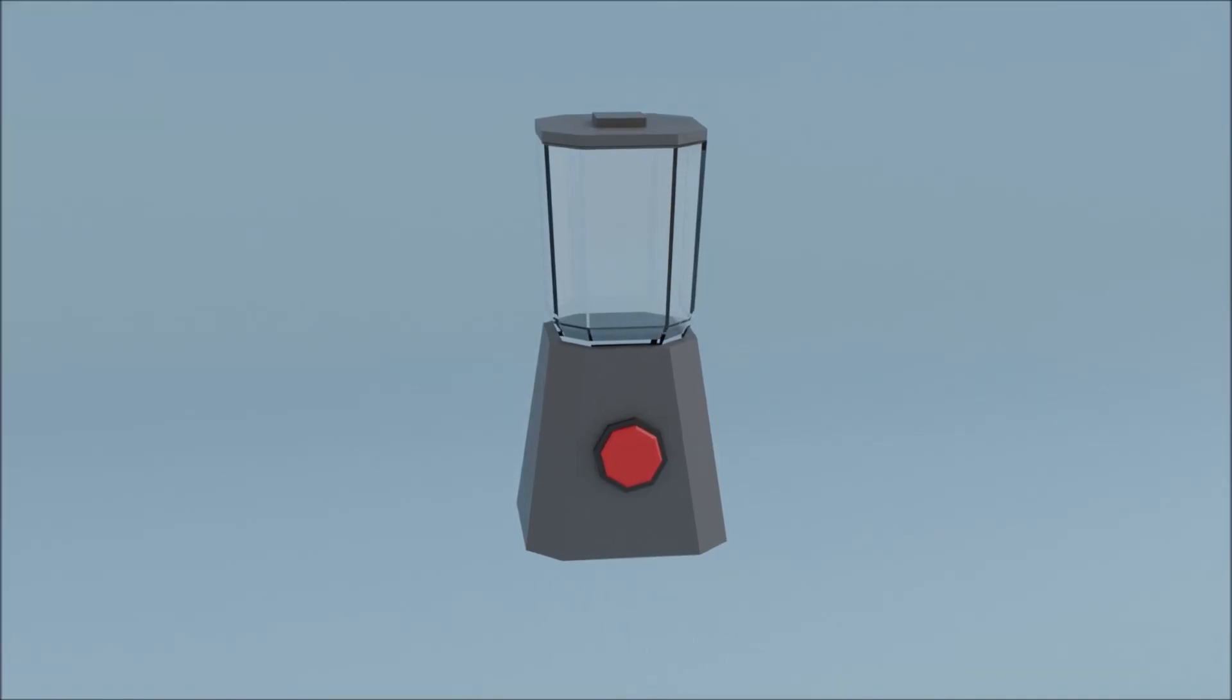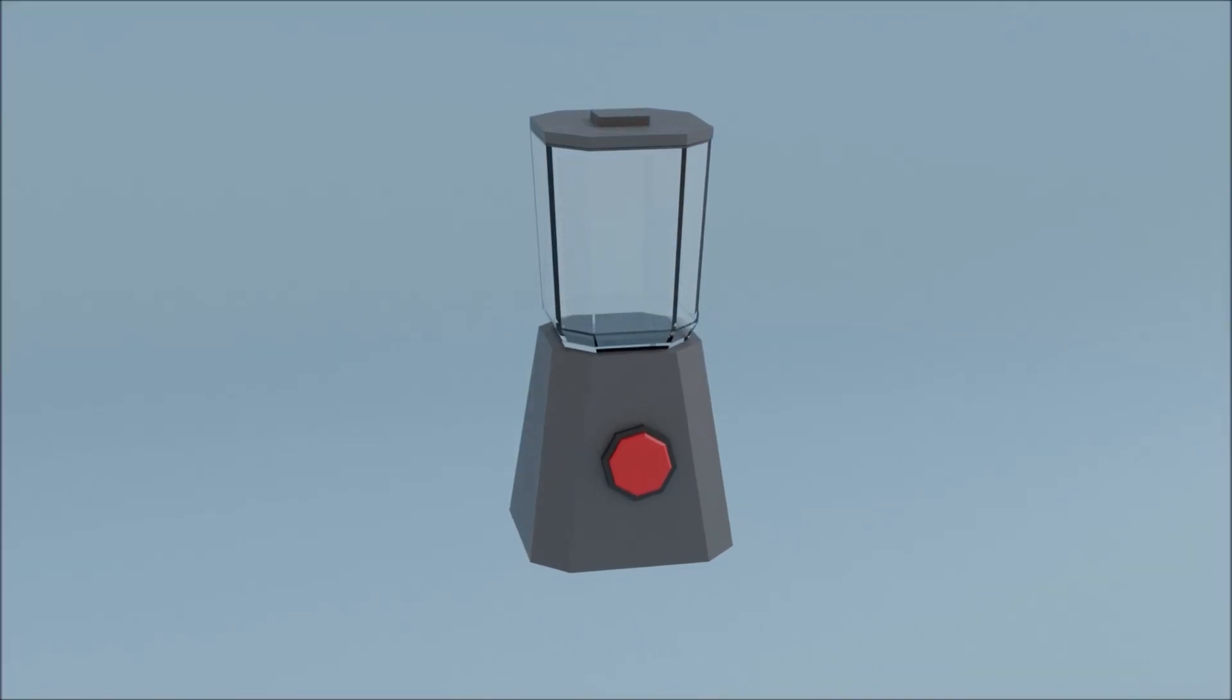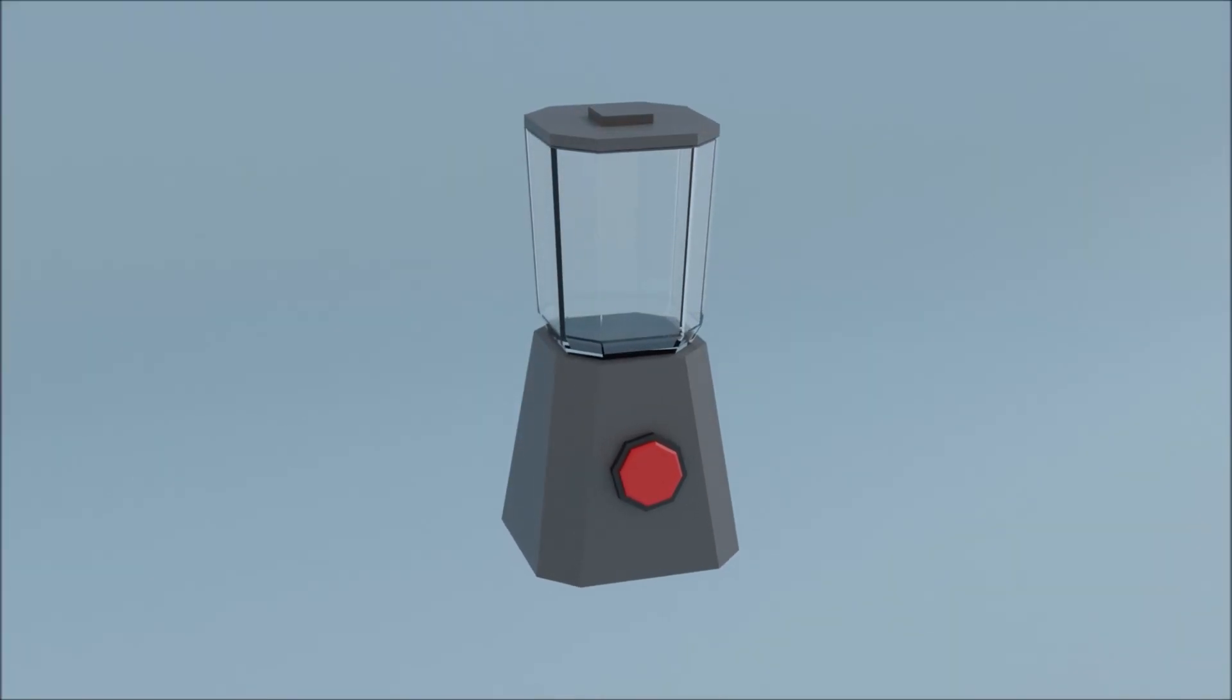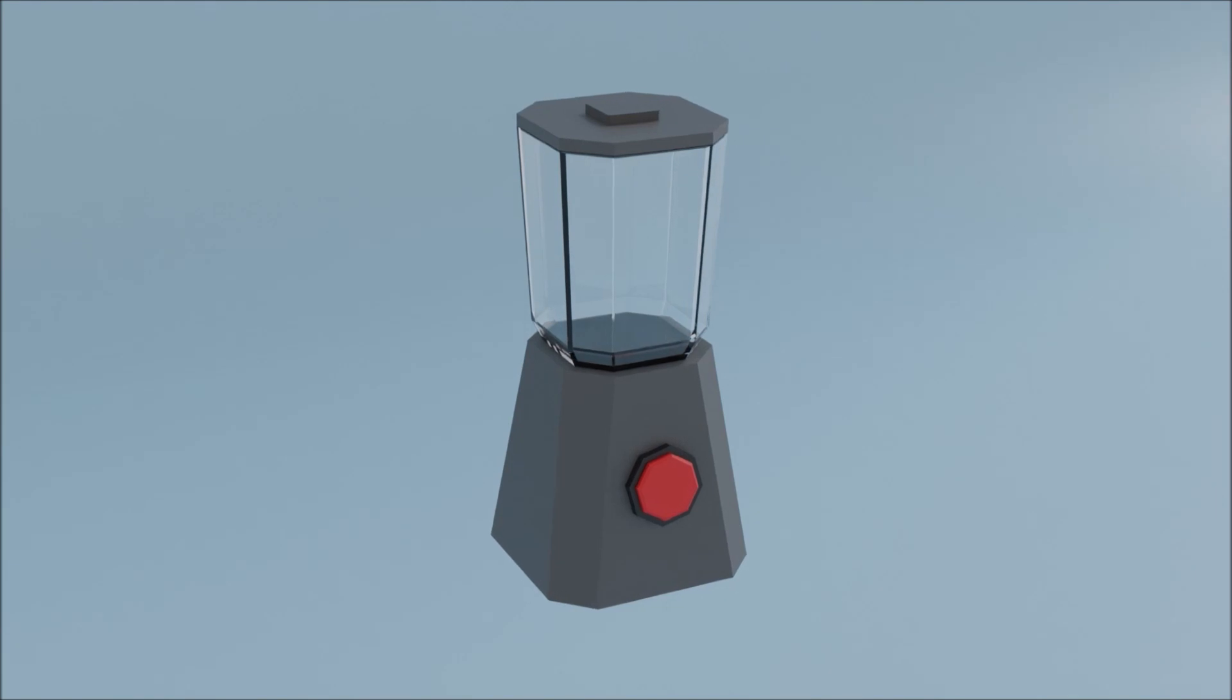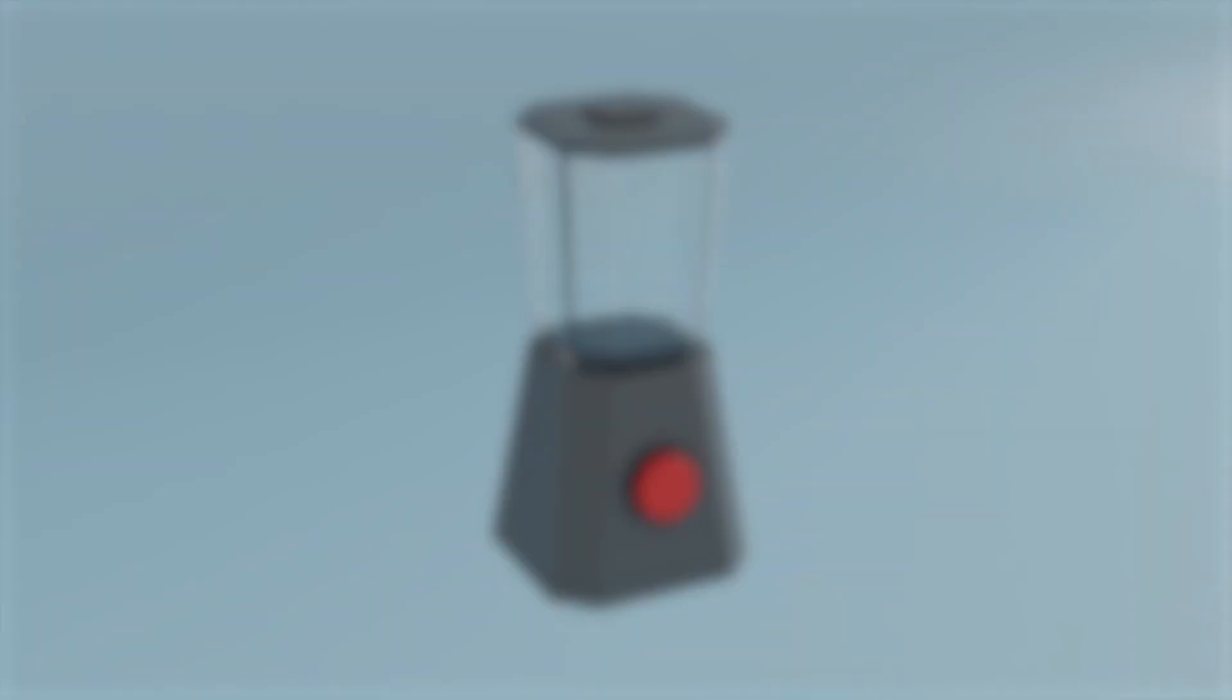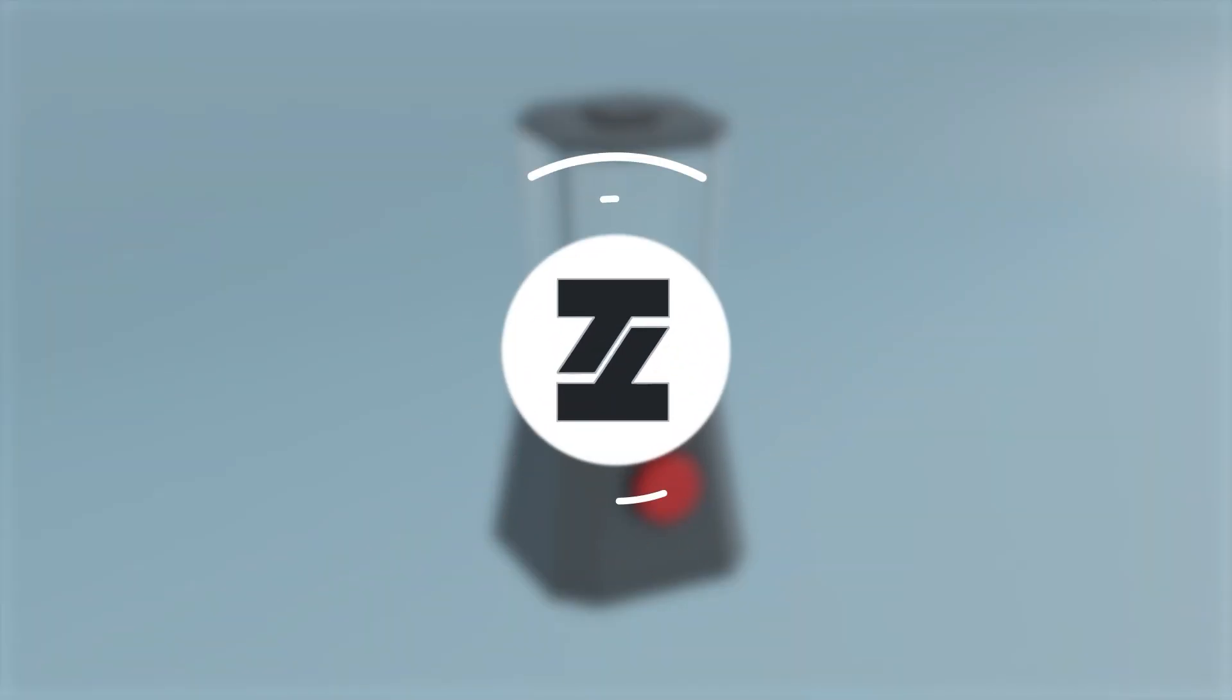Hello guys, it's Roman from Tentac. Today I will show you how you can create this low poly blender in Blender. Let's dive right in.